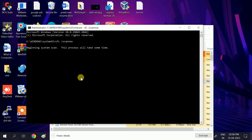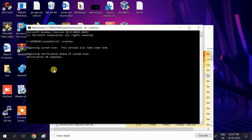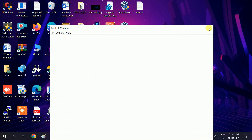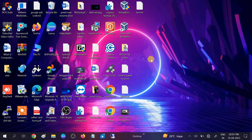Type the command: sfc /scannow. SFC stands for System File Checker, which scans all corruption inside Windows and repairs it automatically. Once done, run the shutdown restart command — available in the description box. Restart your system and your issue should be fixed. Hope this helped — please like, subscribe, and share. Thanks for watching.